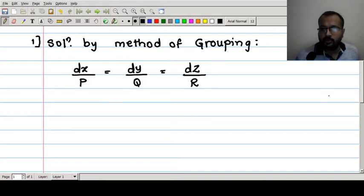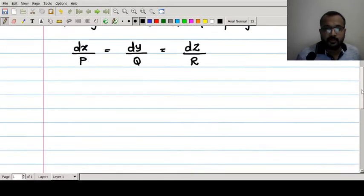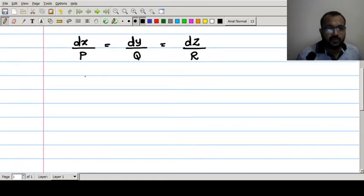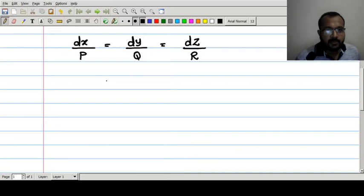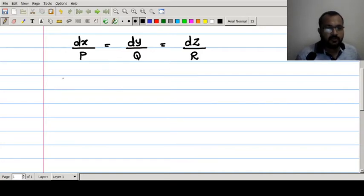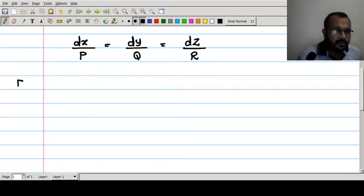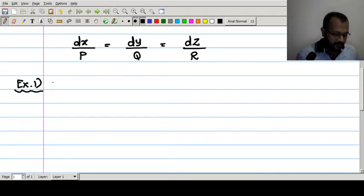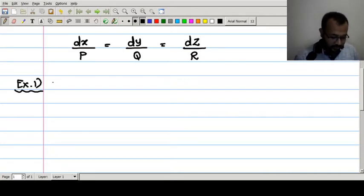Recalling the variable separable form of differential equations: consider any two ratios, convert them into variable separable form, take the simple integration, and find the general solution. Let's take a standard example from the university question paper.